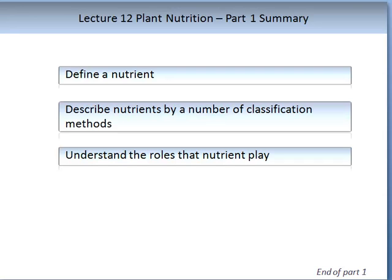You should also be able to begin to understand and describe some of the roles that nutrients play. This is the end of Part 1 on Lecture 12, Plant Nutrition.